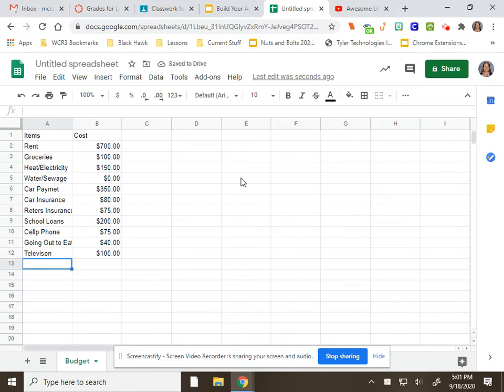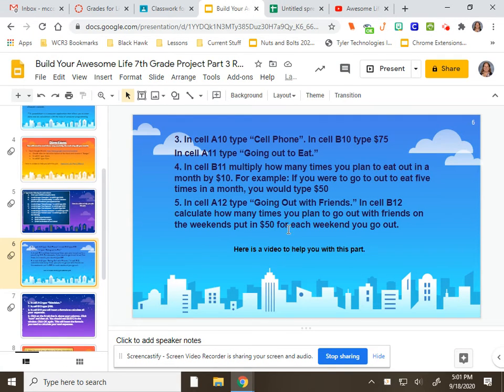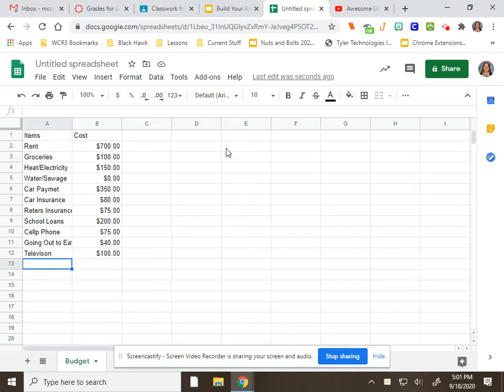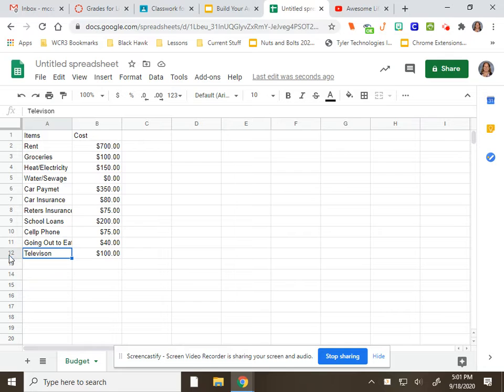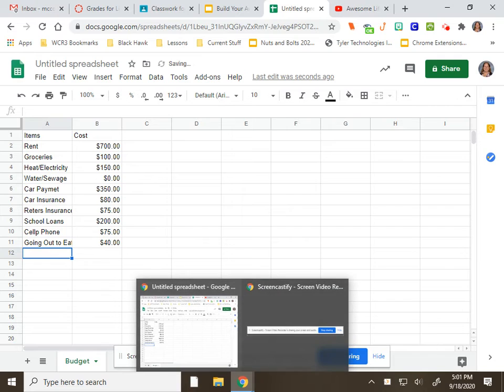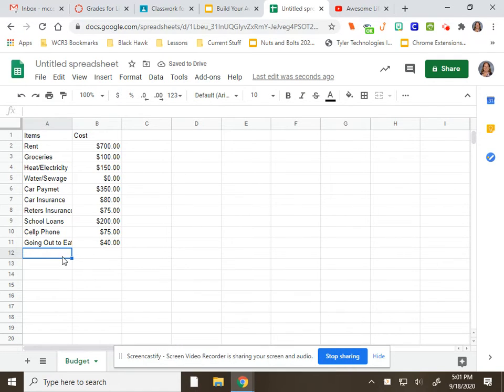And then, in B14, actually I think that's as far as, oh nope. I got that wrong. I'm sorry. I'm going to go back over here. This was supposed to be going out with friends. So let's do that.